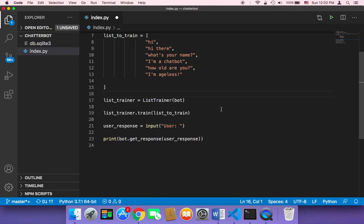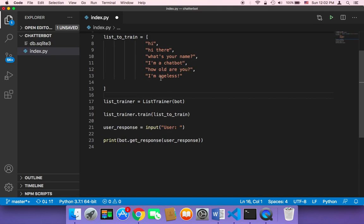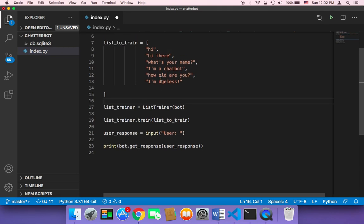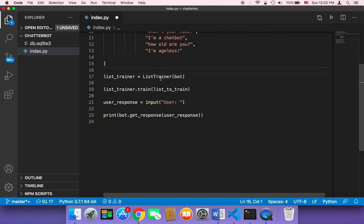Instead of letting the user just type one text to the chatbot, we need to let the user type many messages. We need to keep prompting the user to type messages and interact with our chatbot. How can we do that? How can we keep asking the user for more text?